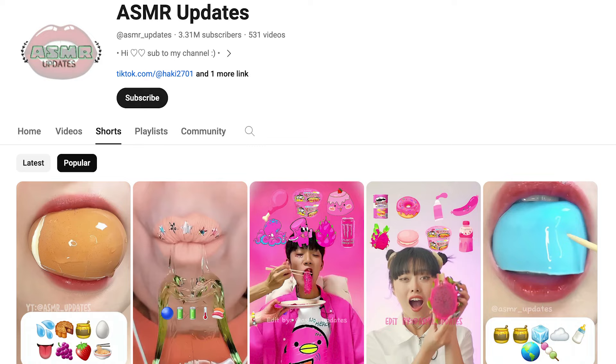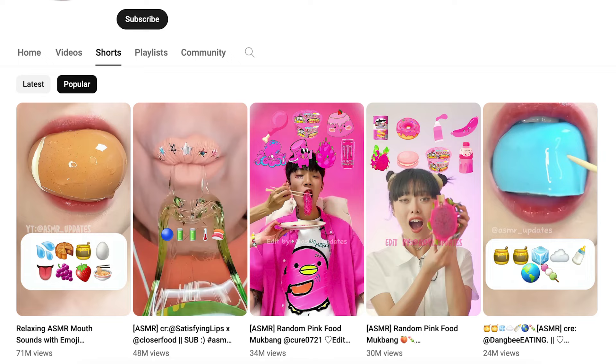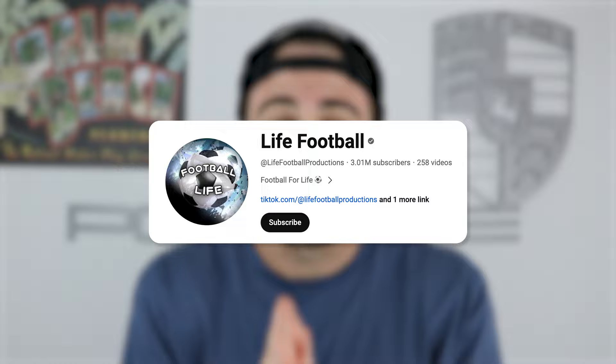This creator right here literally just made all the changes I'm going to share with you in this video and was able to gain over 3 million subscribers in just 30 days. It wasn't a one-off event because this creator was able to do the same exact thing and they're in a completely different niche. The same thing could happen to you if you implement these changes into your content.